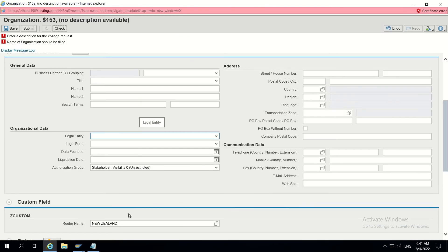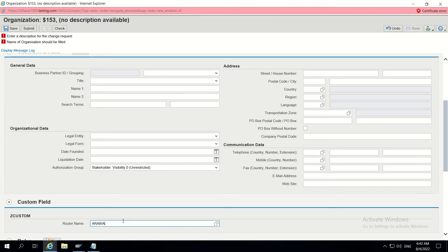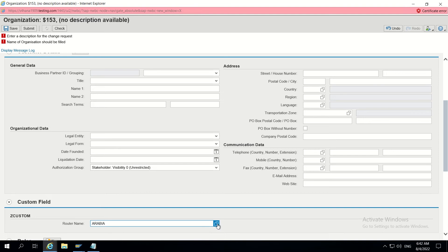But the issue is: while giving a correct value it is accepting, but even if we give any value which is not in the UI — without using the search help — it will also accept. I'm just giving 'Arabia' and even after clicking Check, the system accepts it and does not throw any error. This is the issue we face even after giving a search help.